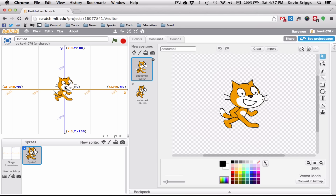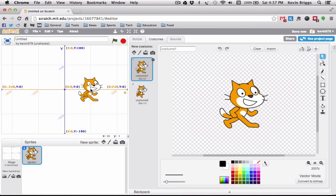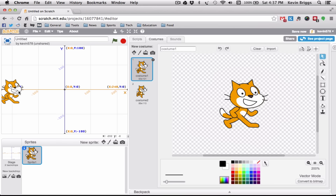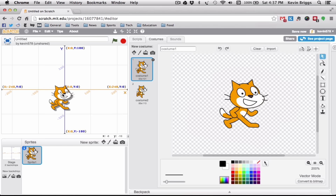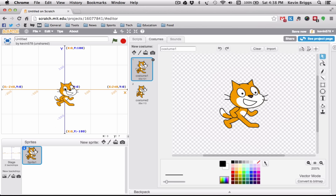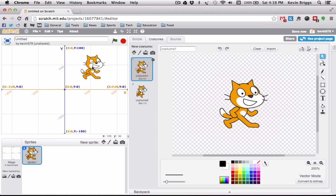In Scratch, how Scratchy moves is controlled by X and Y axes. Left to right (horizontal) is the X axis — the higher the number the further right, the lower the number the further left. Up and down is the Y axis. So for example, if you wanted him to go to a specific spot, you would write X 100 and Y 100.